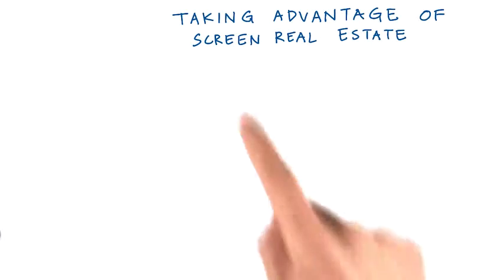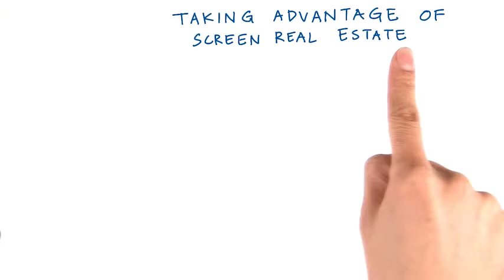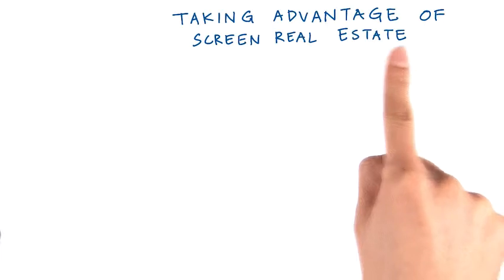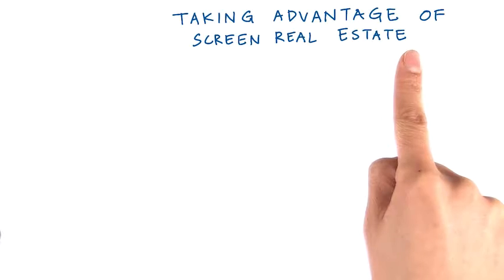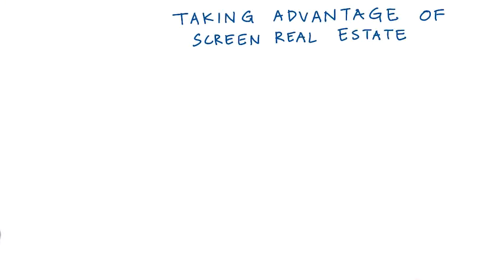But now let's think about whether these views are taking full advantage of the screen real estate. When I say real estate, I mean the available space on the screen.